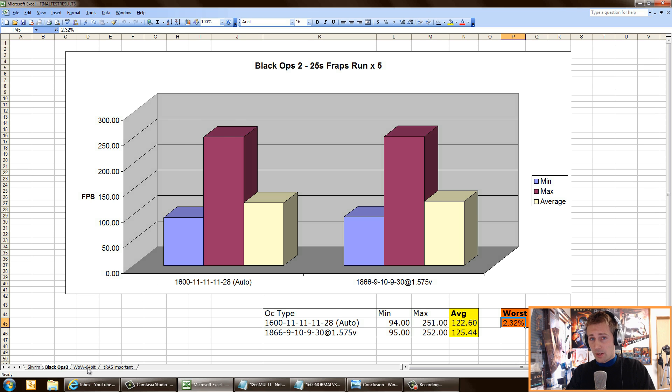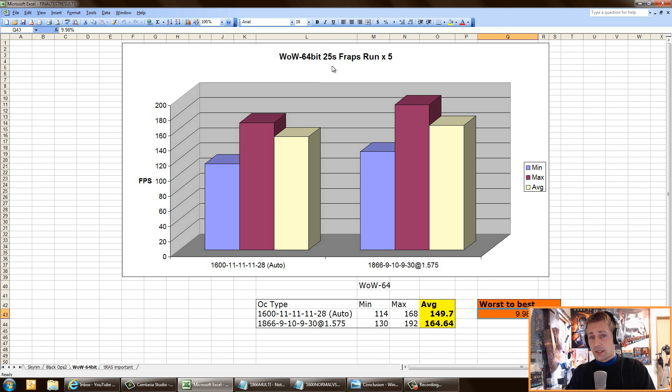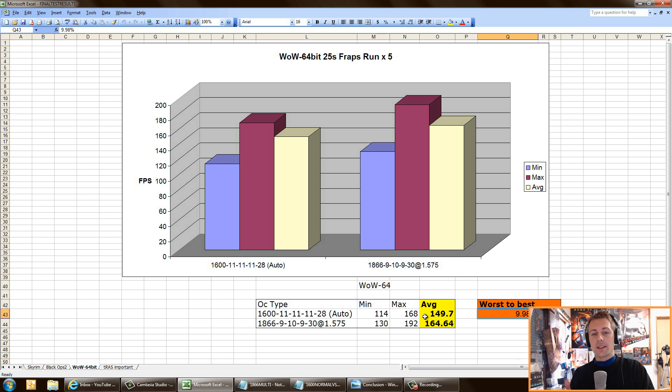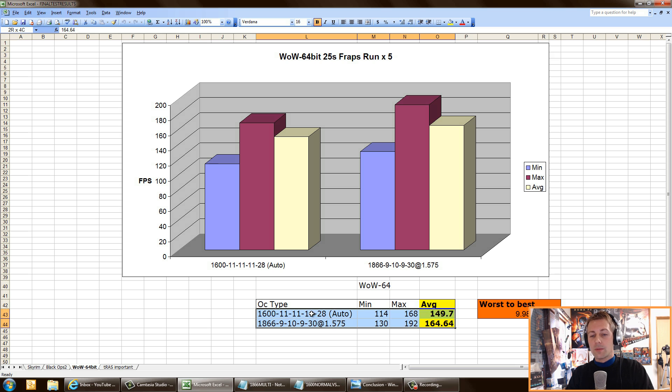In World of Warcraft 64-bit, the difference was almost 10%. These runs were as identical as I could get them. They were very accurate. It just showed that if you guys aren't changing any settings for your RAM in BIOS, then you're missing out on a chunk of performance.